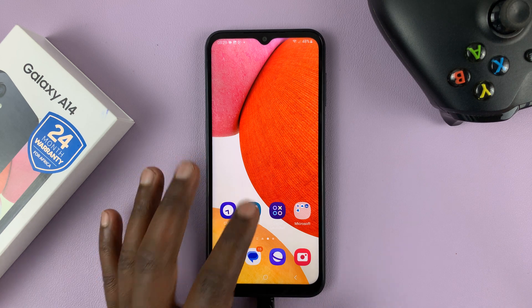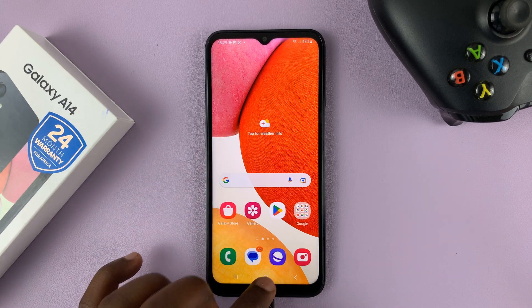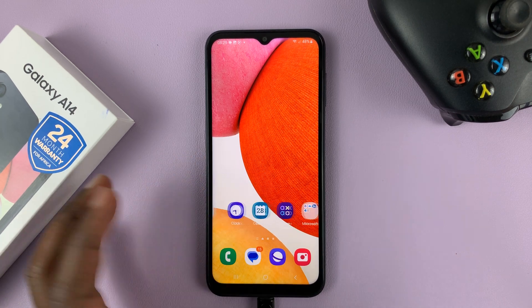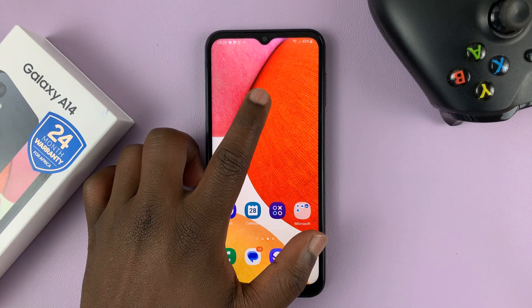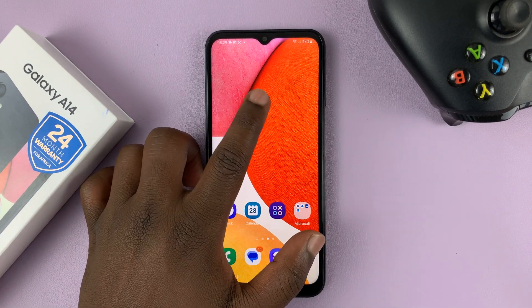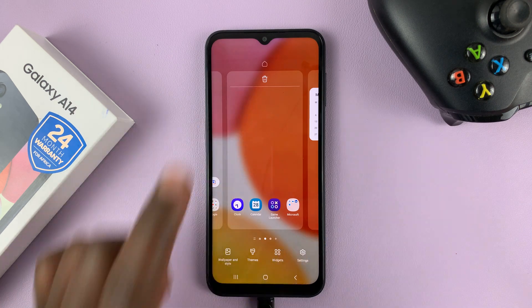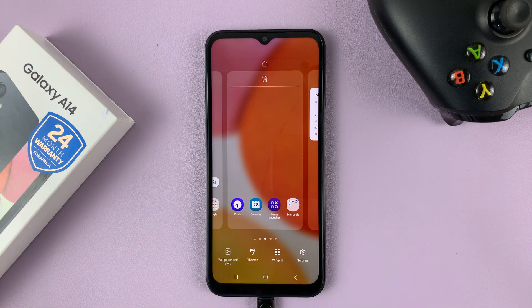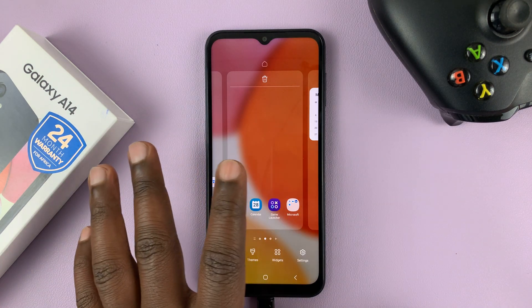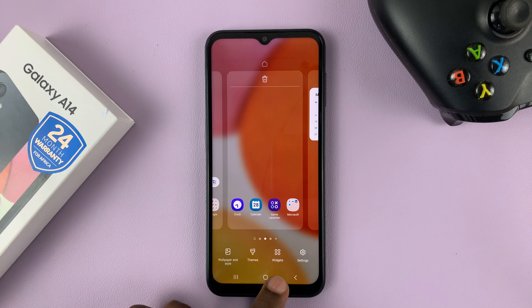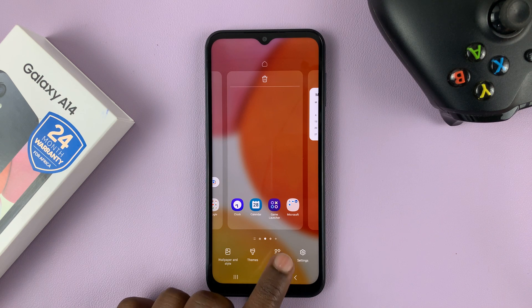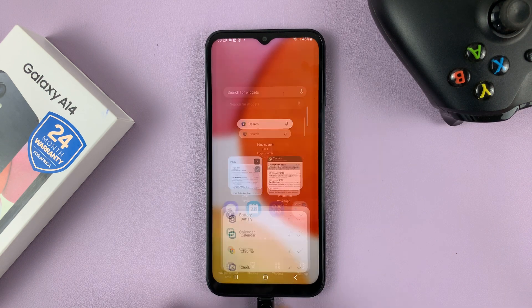What you need to do is simply go to any of the home screens — let's say this one — touch and hold an empty space on the home screen, and this appears. Then go ahead and tap on widgets.